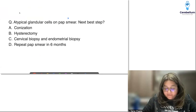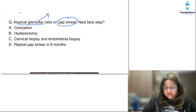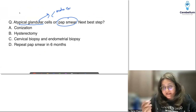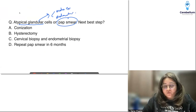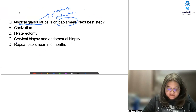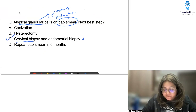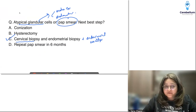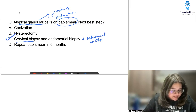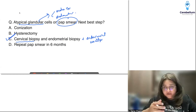The next question was on pap smear — atypical glandular cells were seen. Atypical glandular cells can come either from the endocervix, where glands are, or from the endometrium. Whenever there's an abnormal pap smear, we always take a colposcopic-guided cervical biopsy and an endometrial biopsy. We also take an endocervical curettage, because we need to know whether the abnormality is from the endocervix or the endometrium.